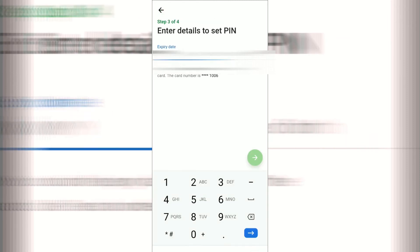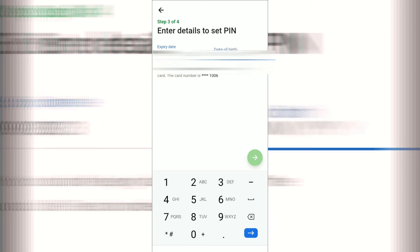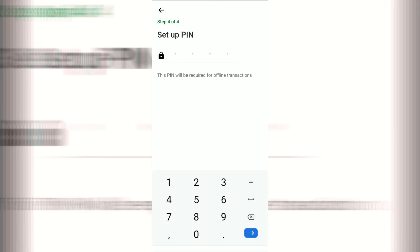The app is going to land on your kit number as well. Now you can enter the card and enter your card details. Then you can enter your setup PIN. This video will be activated.